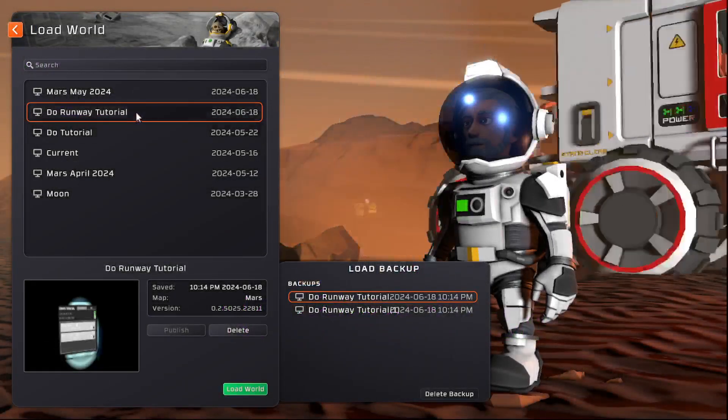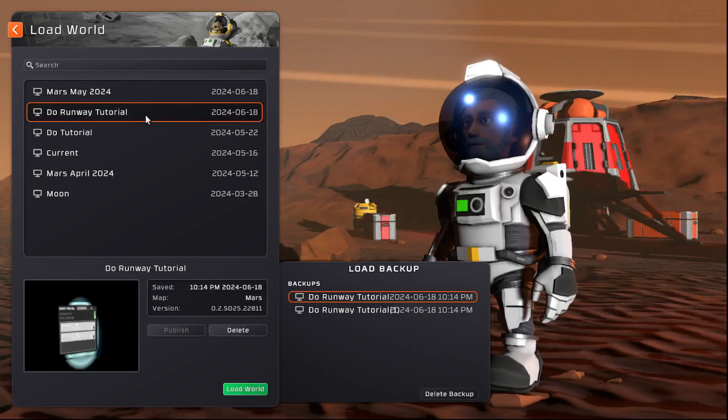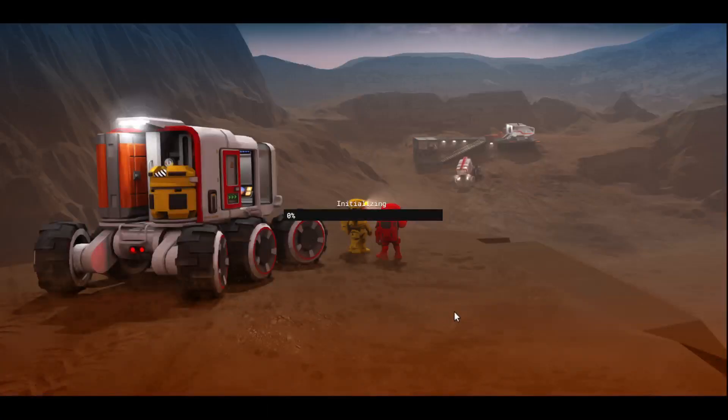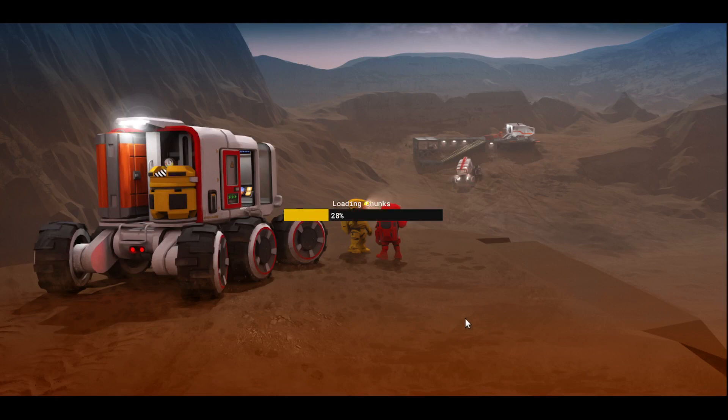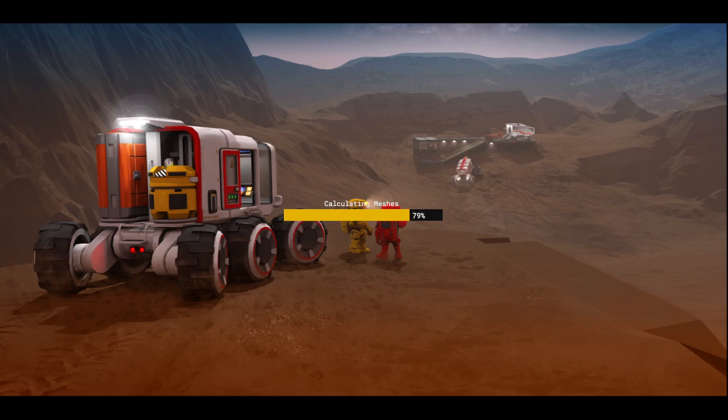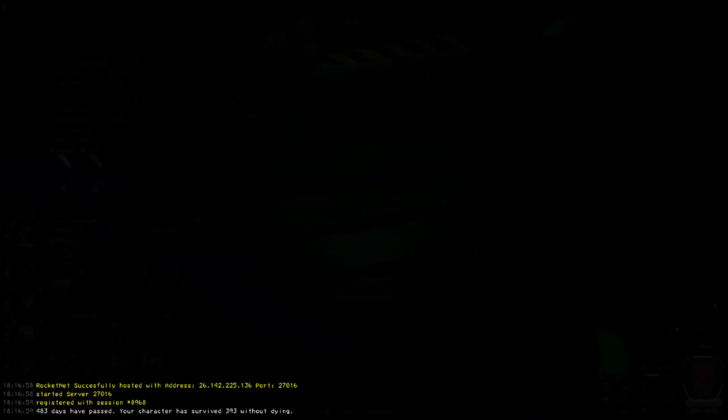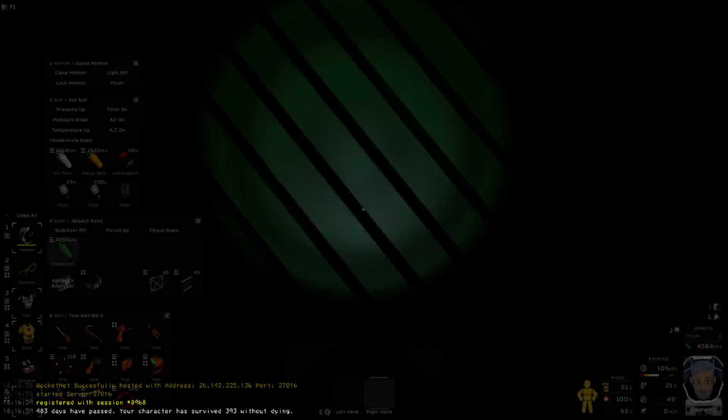Hello people and bots, Grandpa Canuck here and we are in Stationeers for another tutorial. And today's tutorial is going to be about runways and atmospheric traders. So let's just get the game loaded here.